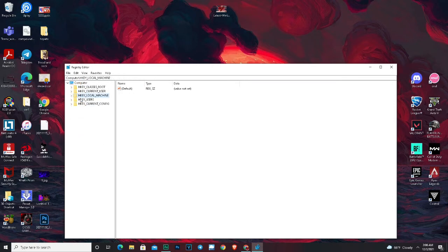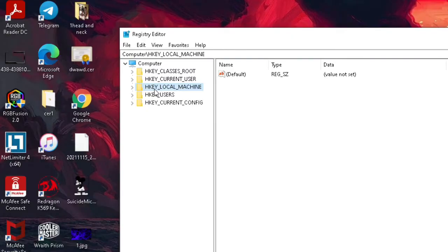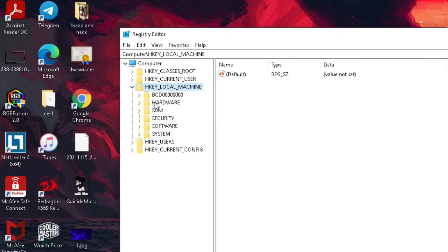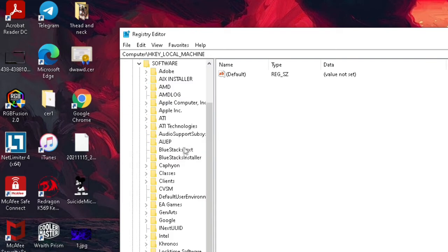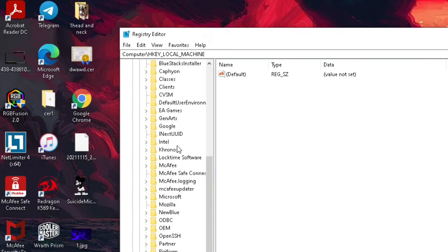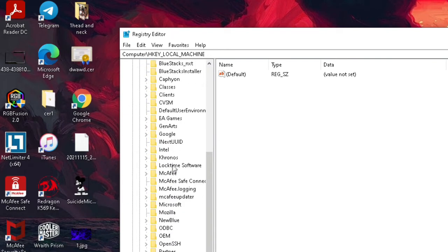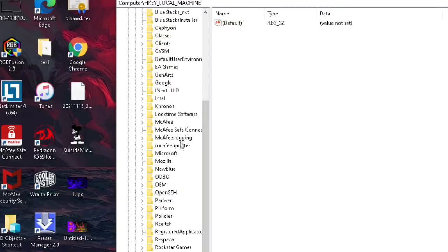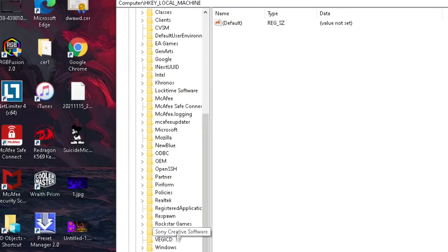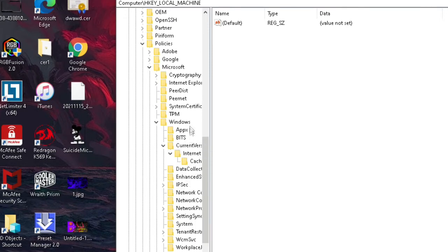First of all you have to go to HKEY_LOCAL_MACHINE and then go to Software. After going to Software you have to search for the file name Policies.